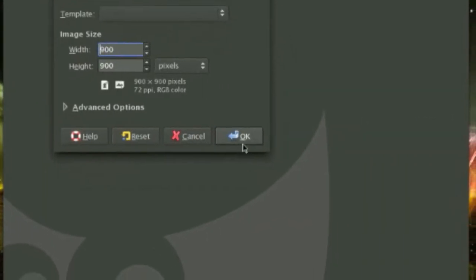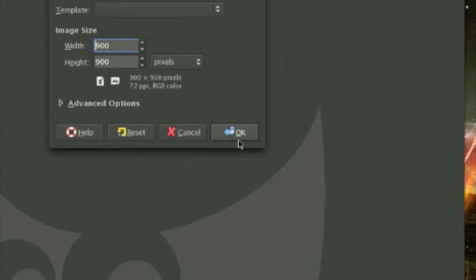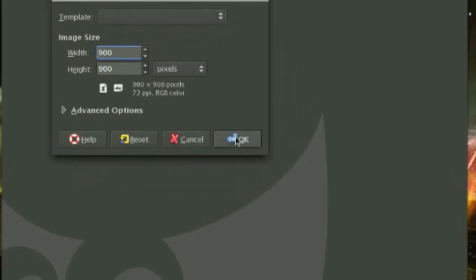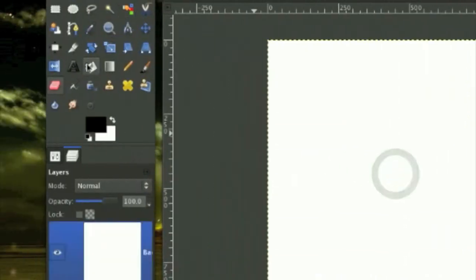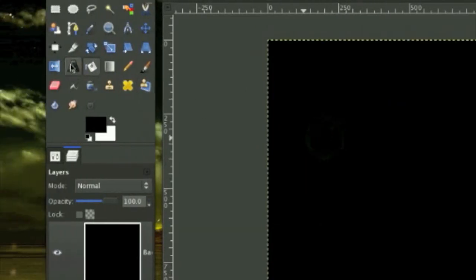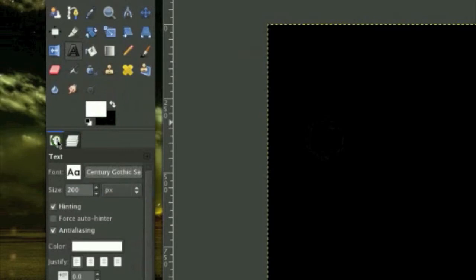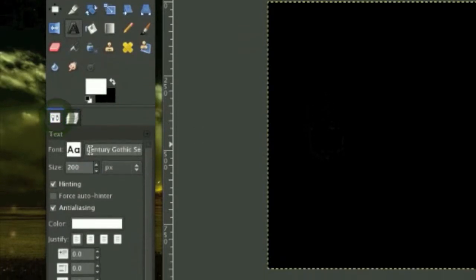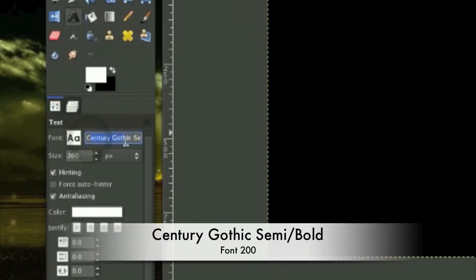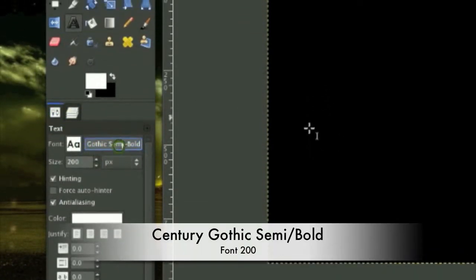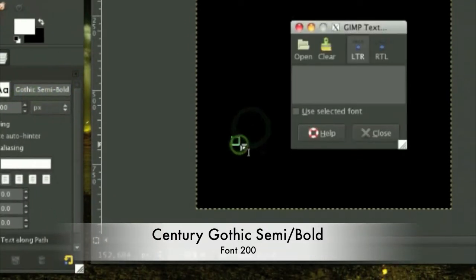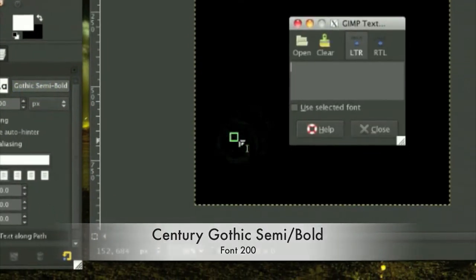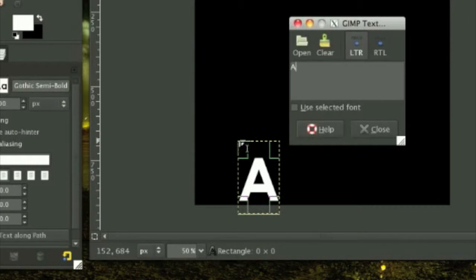Go ahead and color this in with black and grab your text tool and make sure your foreground color is on white. The font I'll be using is Century Gothic Semi Bold. If you have bold, go ahead use bold. If you don't, use whatever font you have.